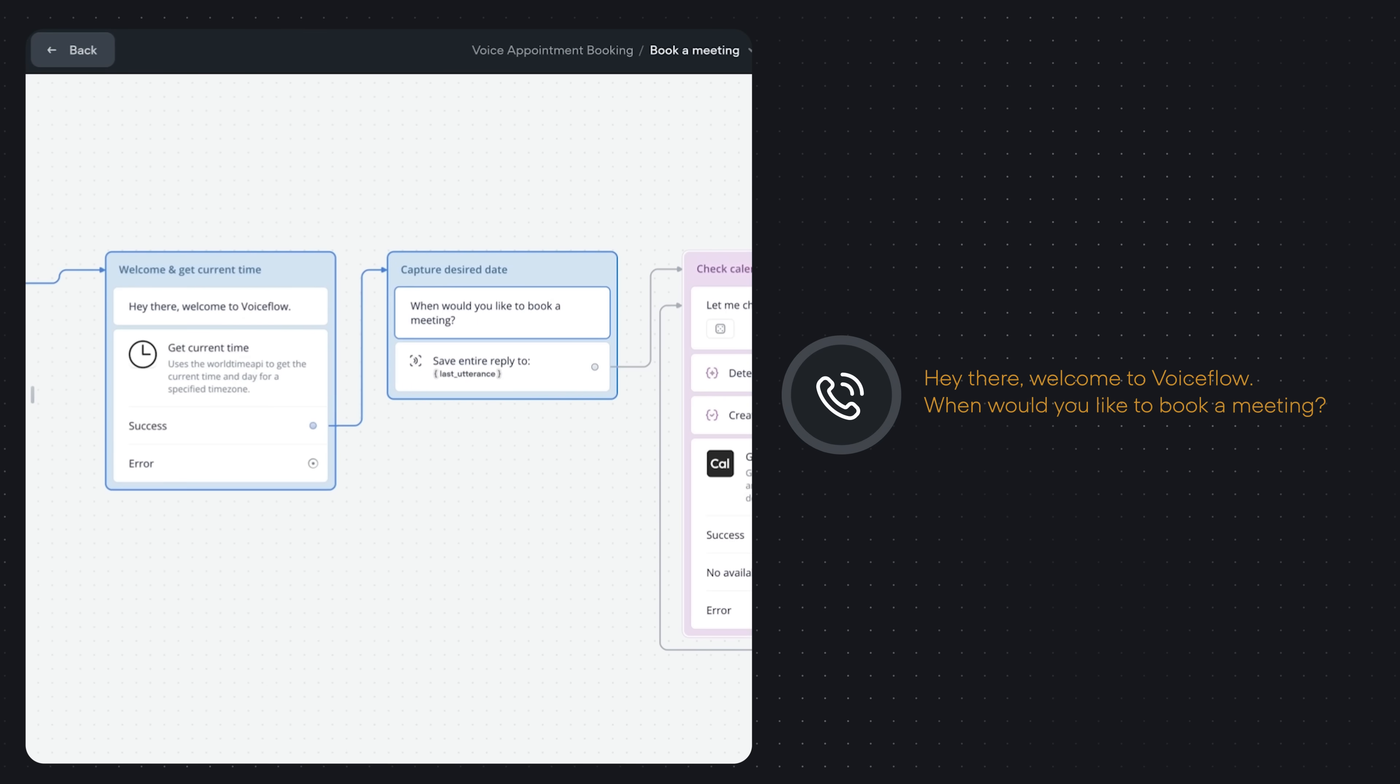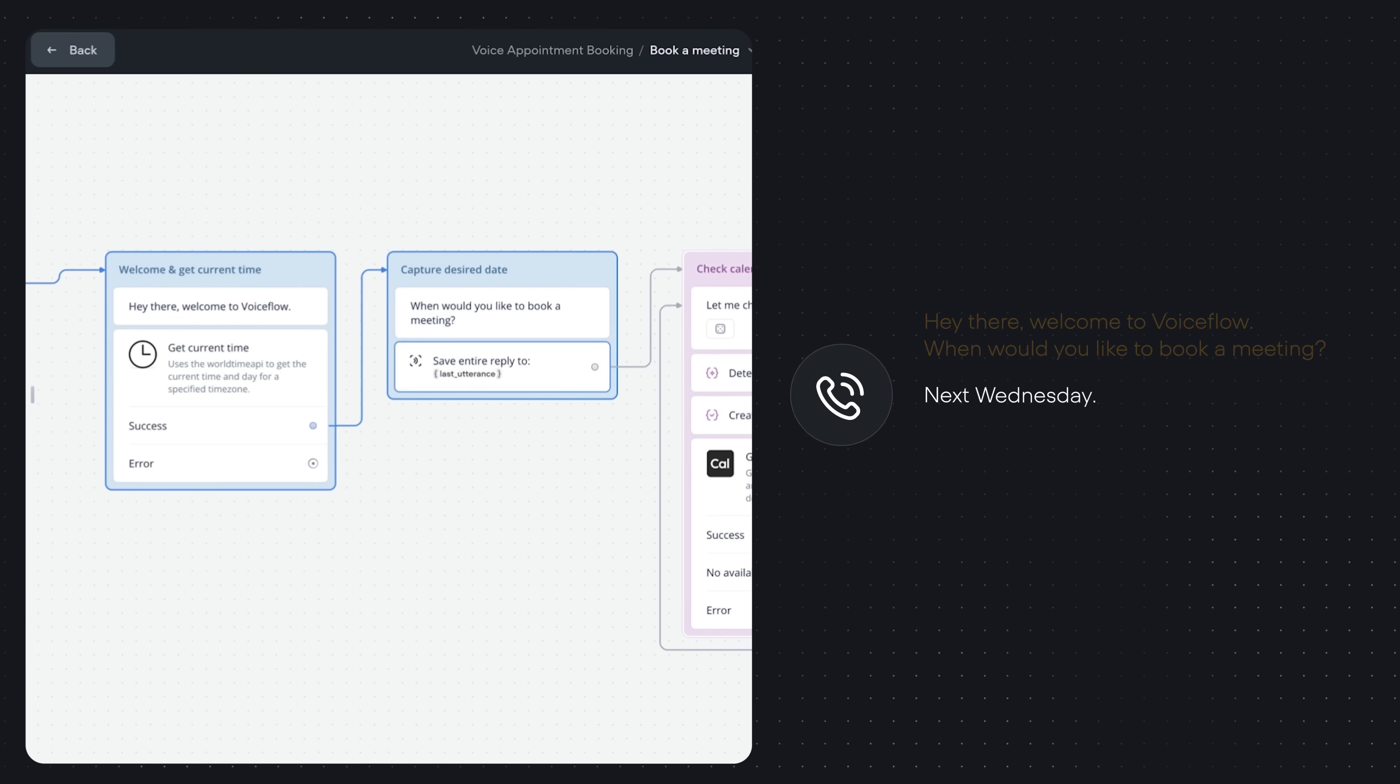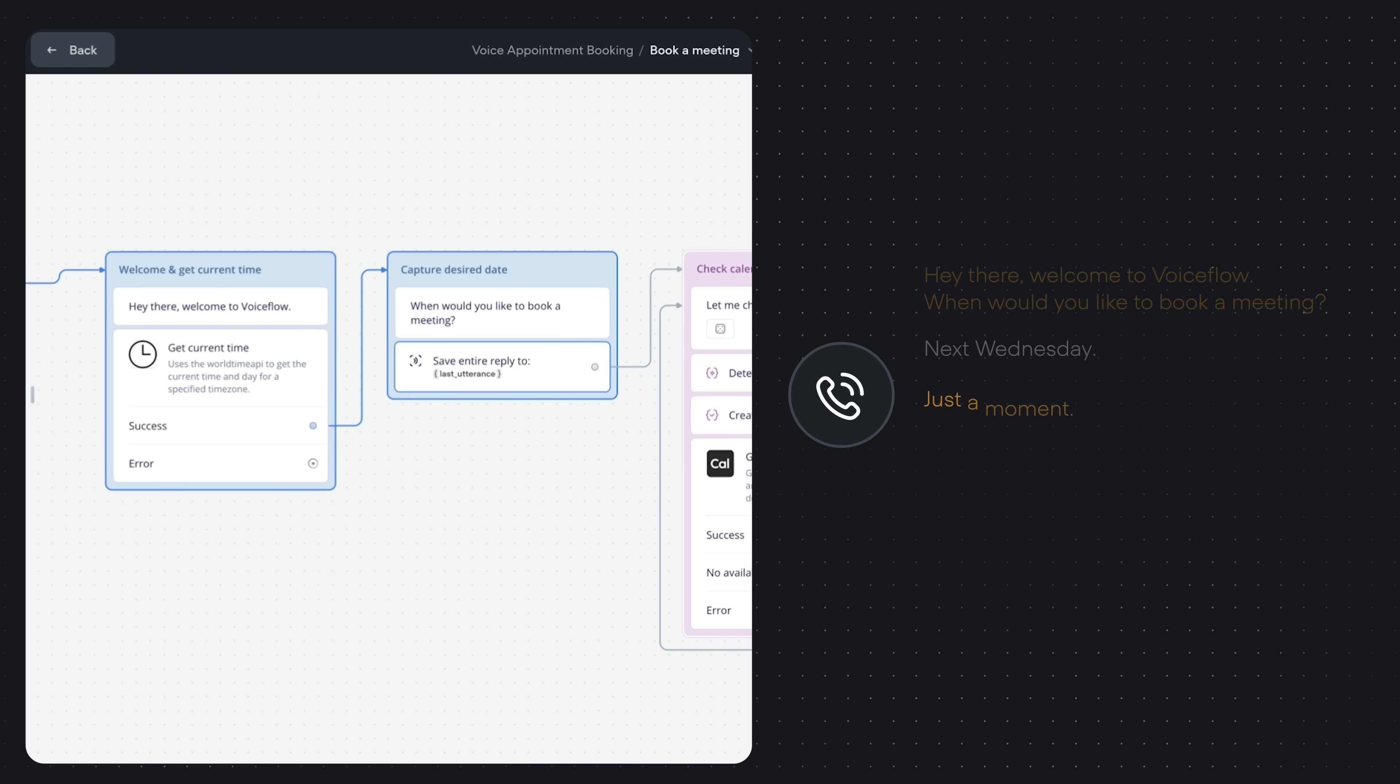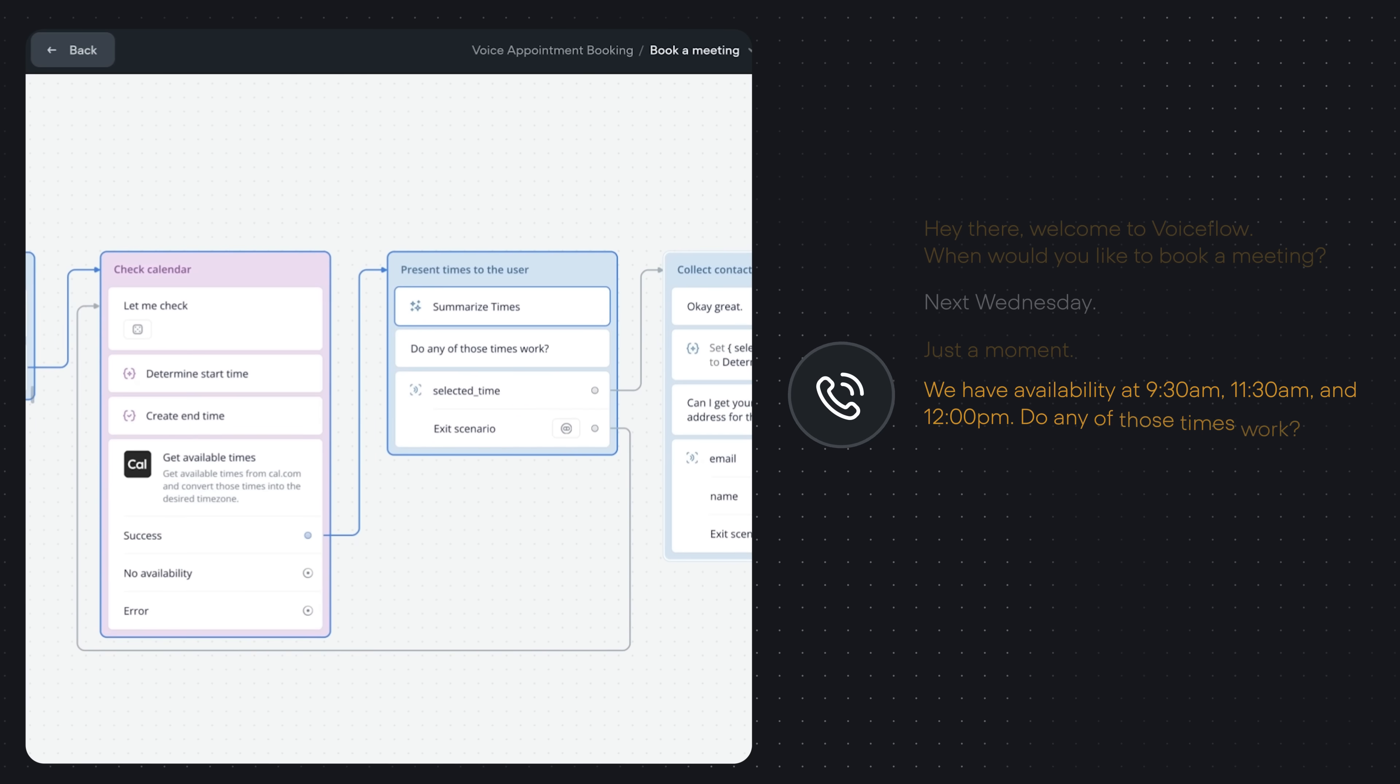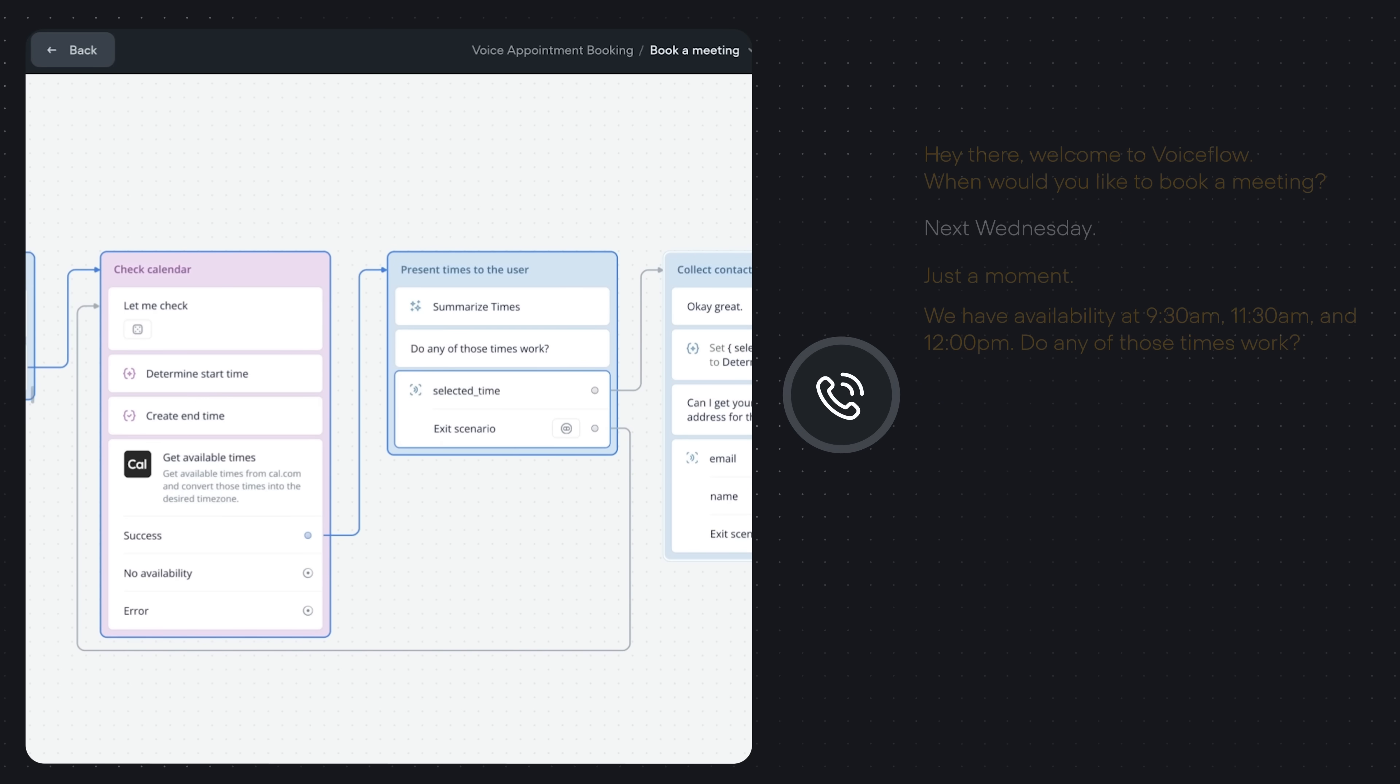Hey there, welcome to VoiceFlow. When would you like to book a meeting? Next Wednesday. Just a moment. We have availability at 9:30am, 11:30am, and 12pm. Do any of those times work?